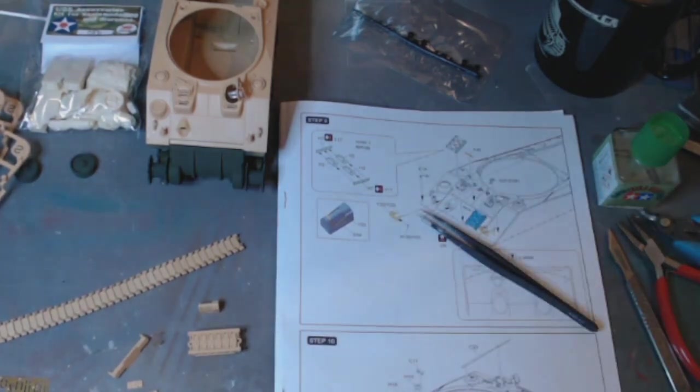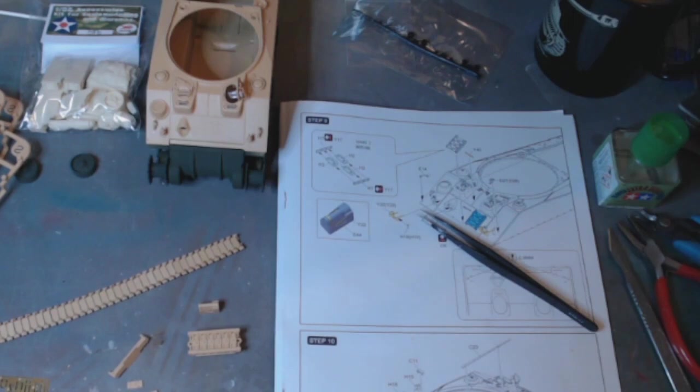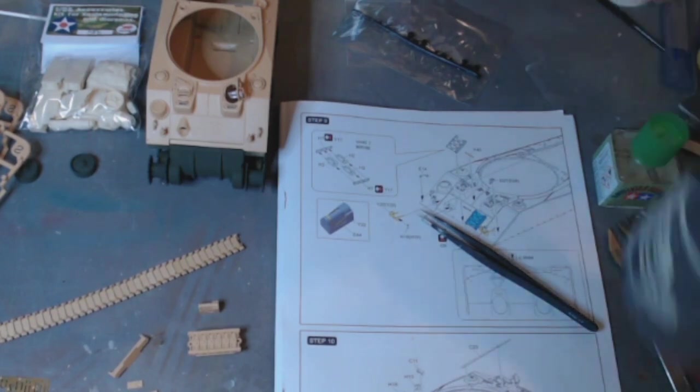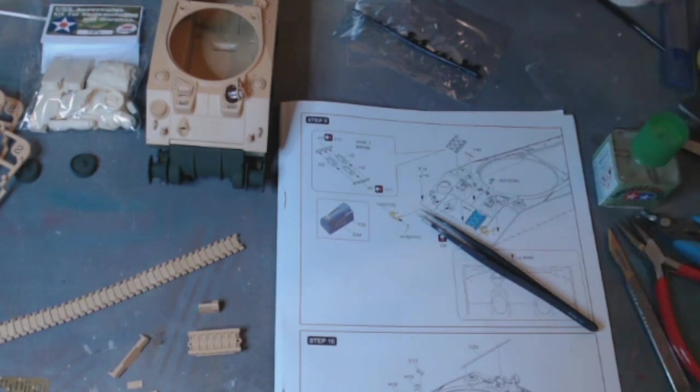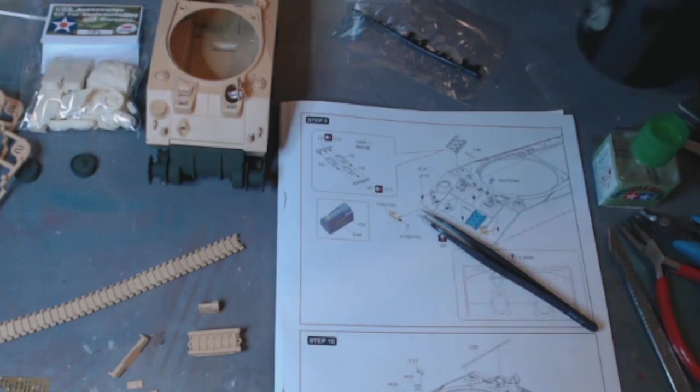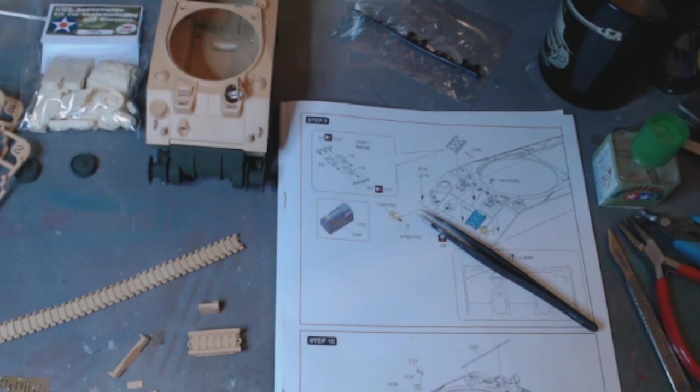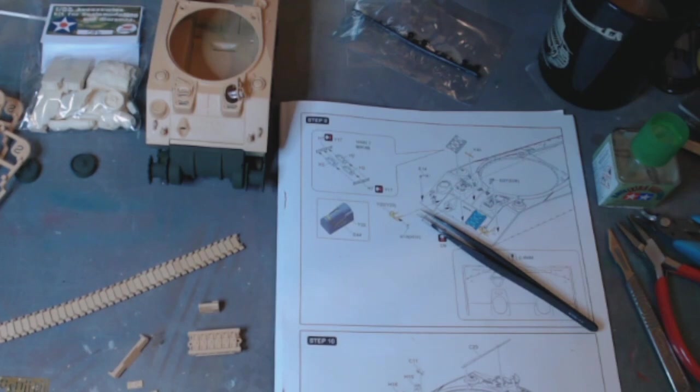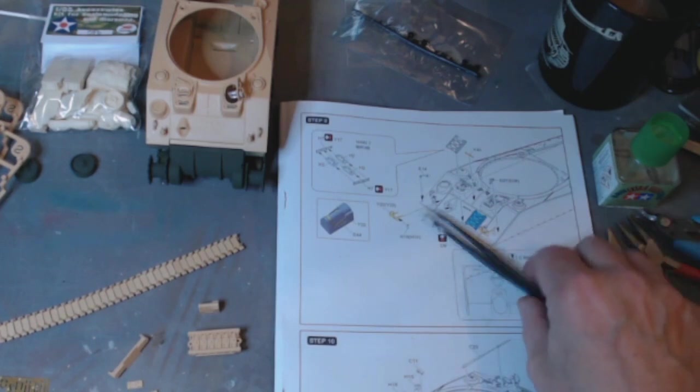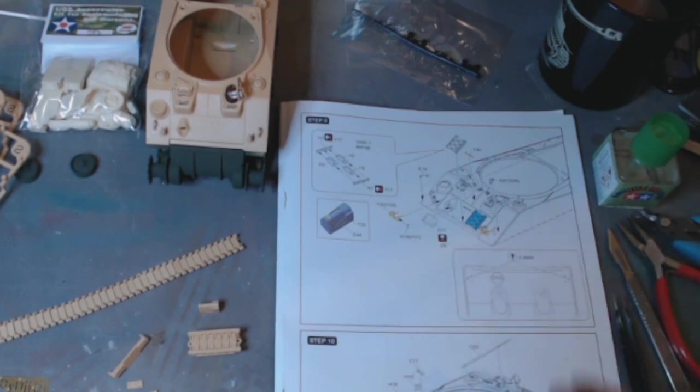Right, anyway, that's it. I have got a metal barrel coming from Poland. Just thought that might look a little bit better than the kit barrel, even though the kit barrel is one piece. I've got a metal barrel specifically for this kit coming.